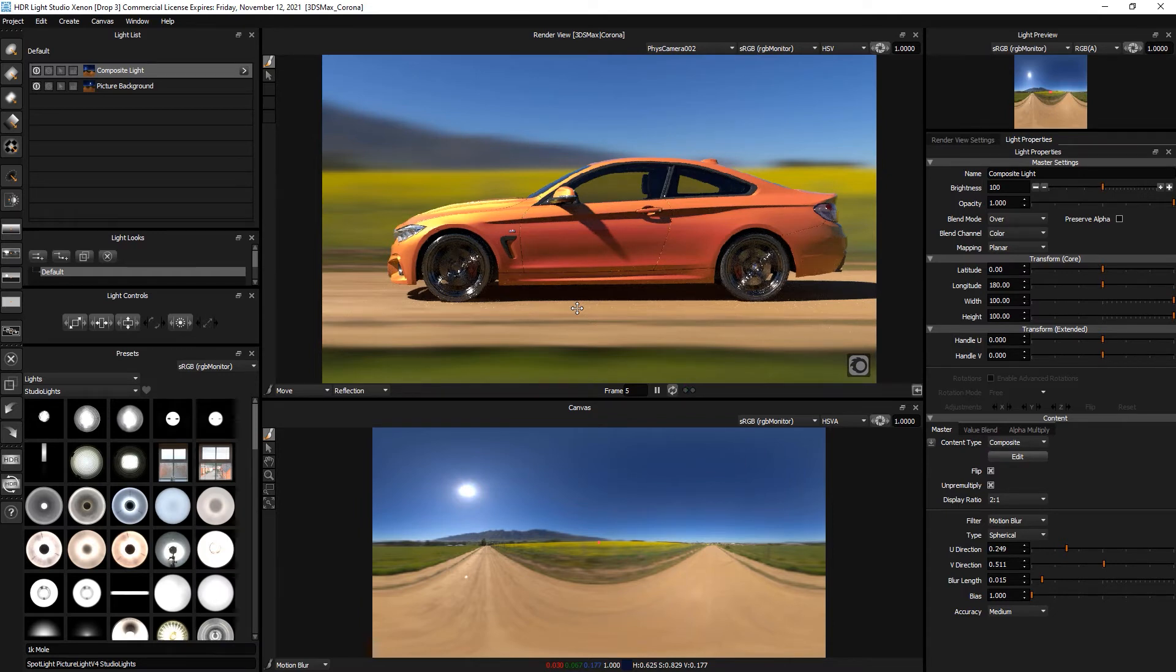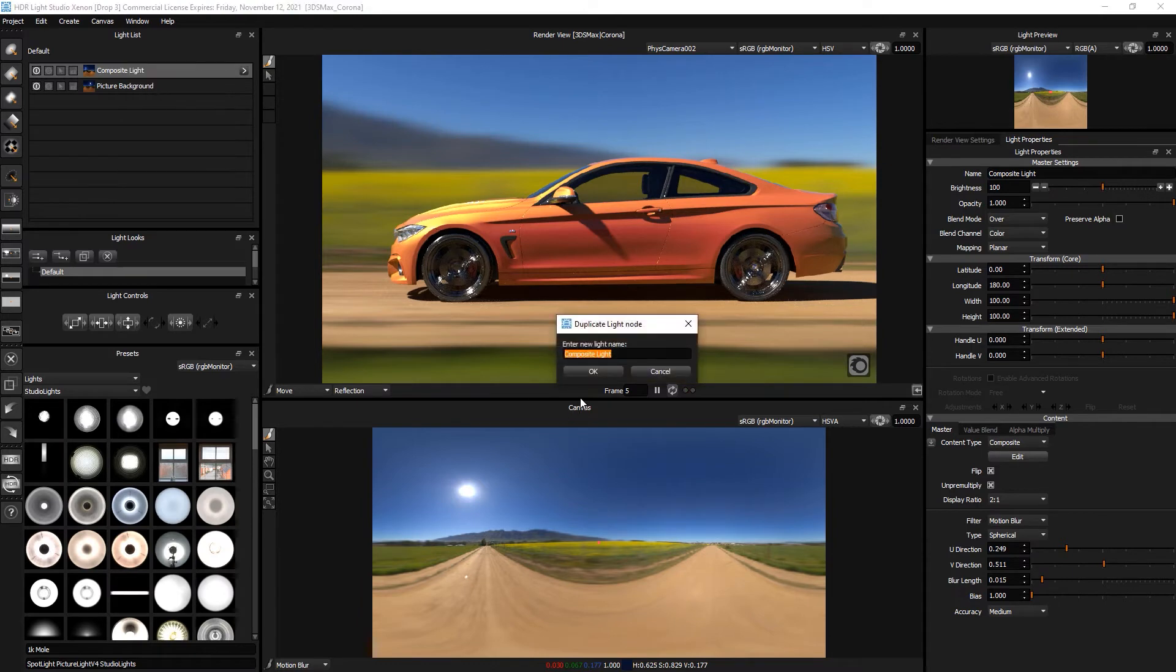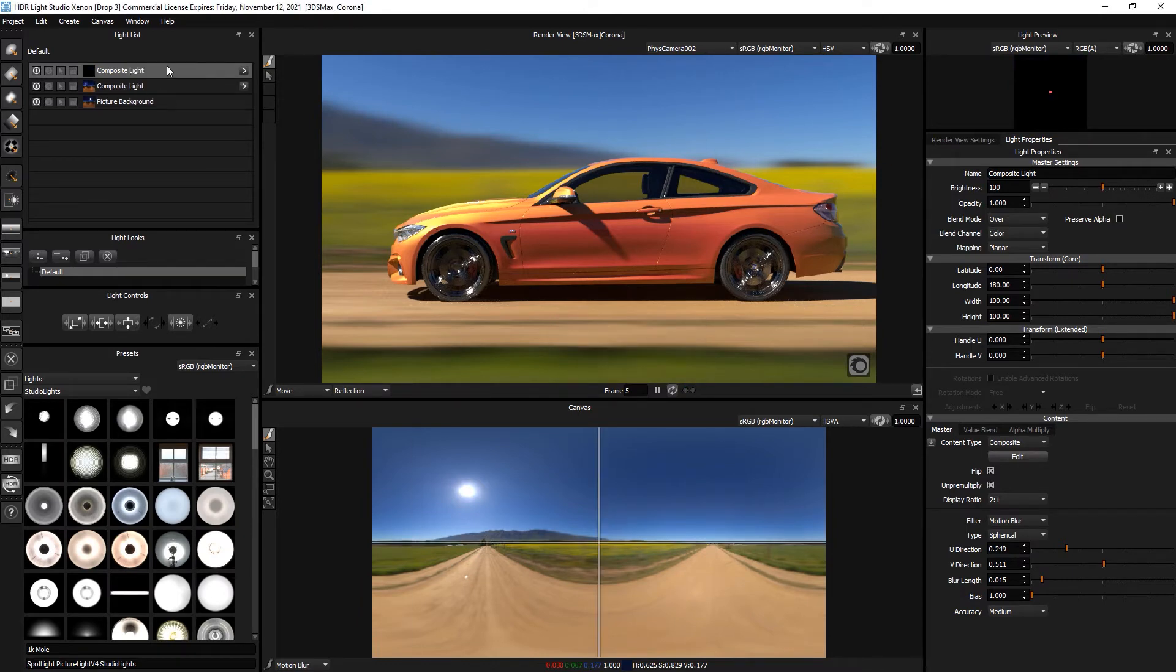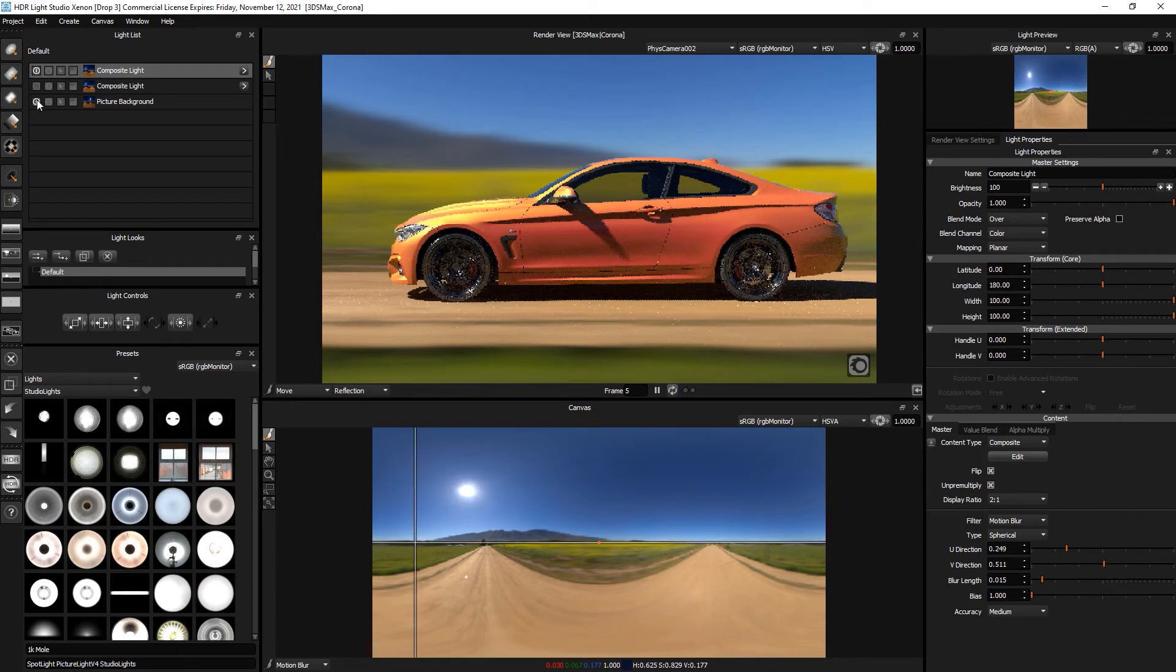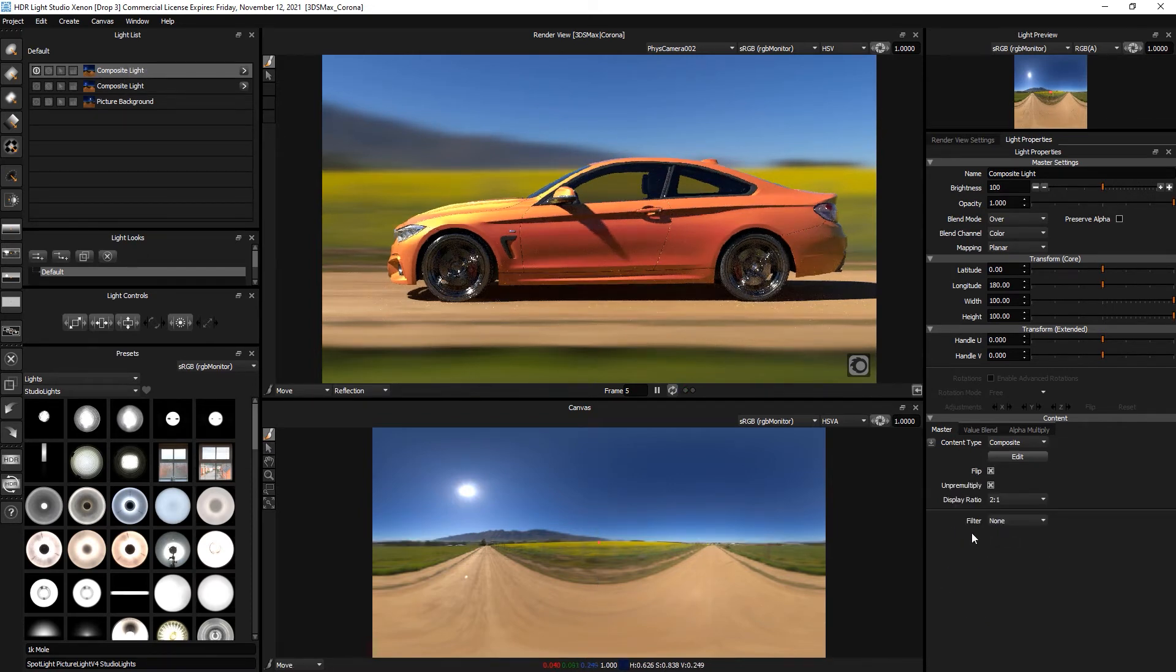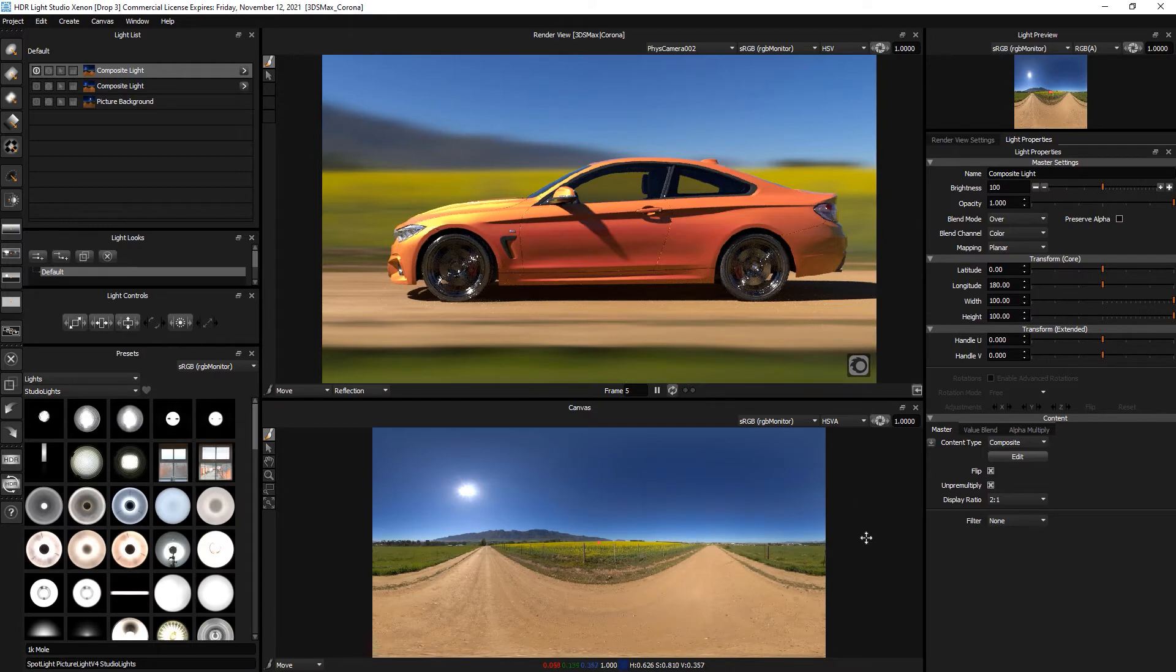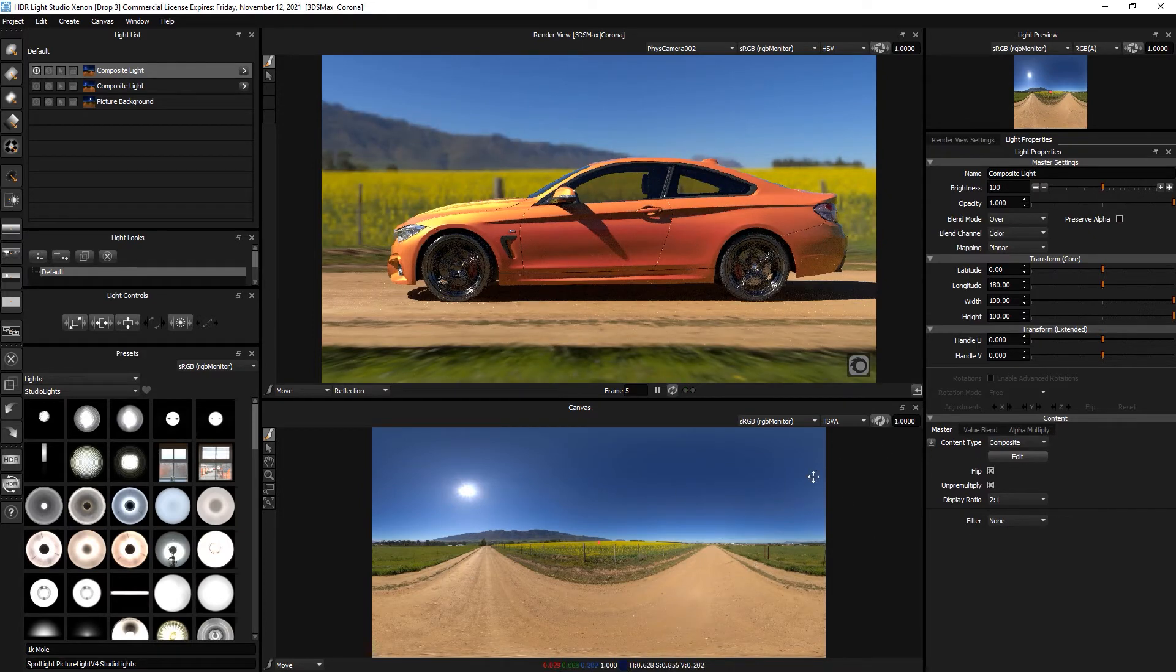So now let's duplicate this composite. So we now have one on top and we will turn off these two lights so we just have this composite and we will take the motion blur off it. So we have just got the light basically, the non blurred HDRI map.